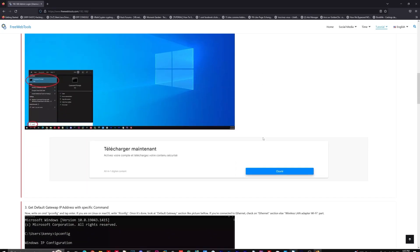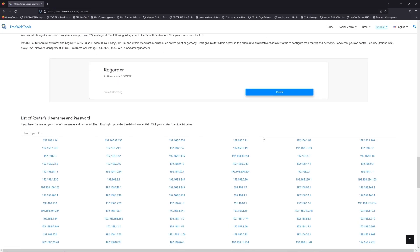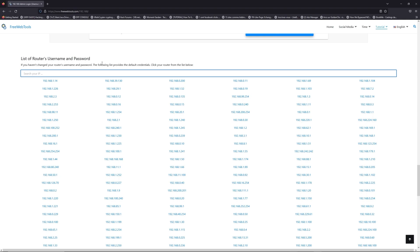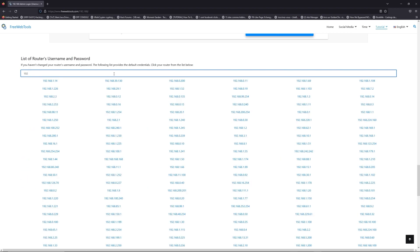Once you know your default IP address, click on the link in the description if you don't know your default credentials to login. You are on freewebtools.com, so jump to the router username and password list to find your default credentials.